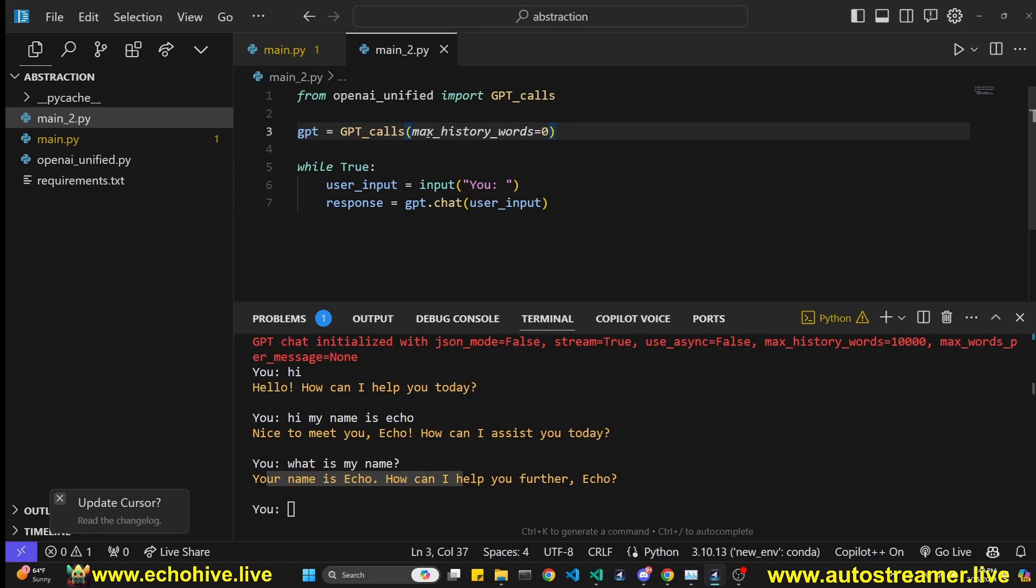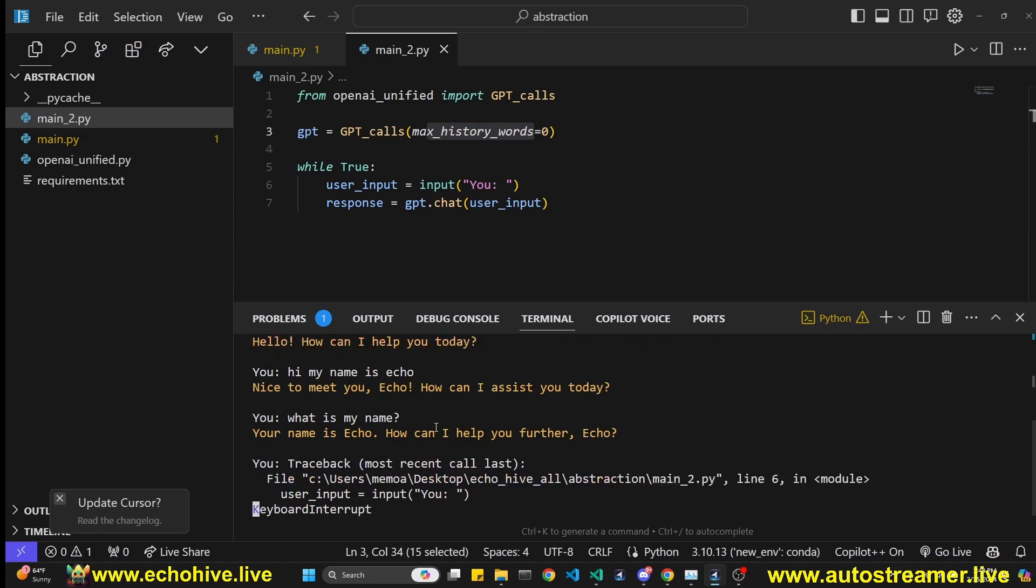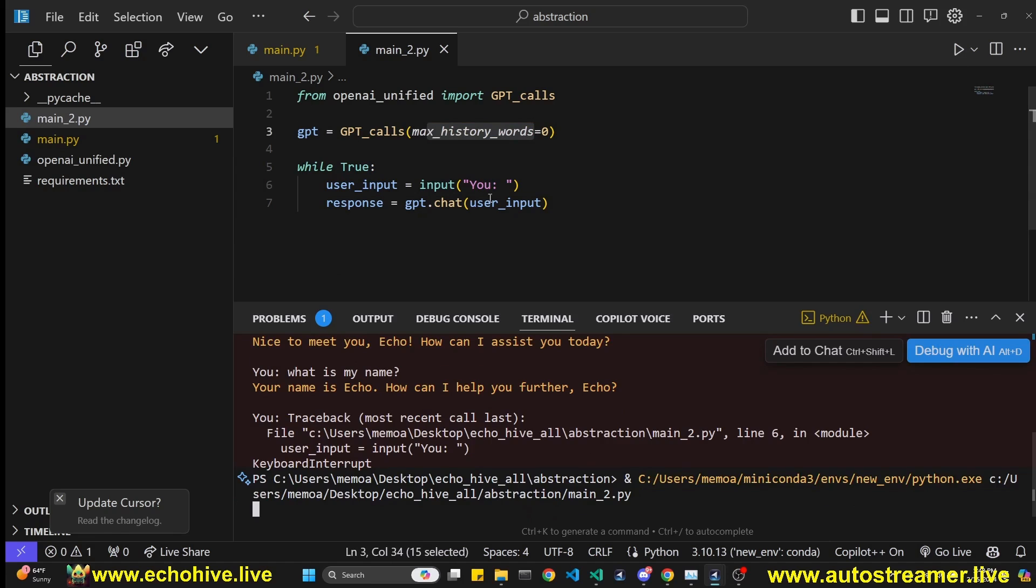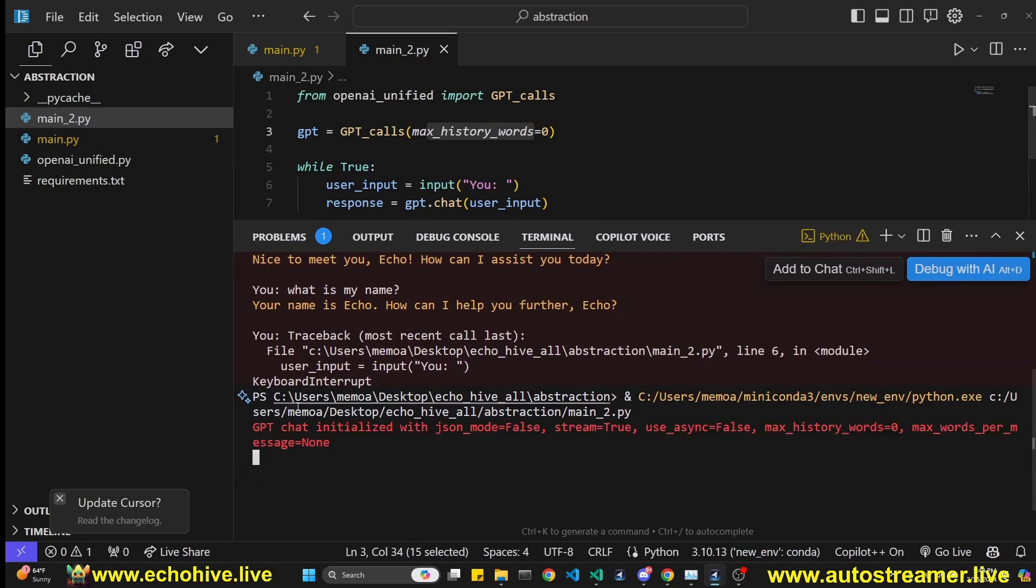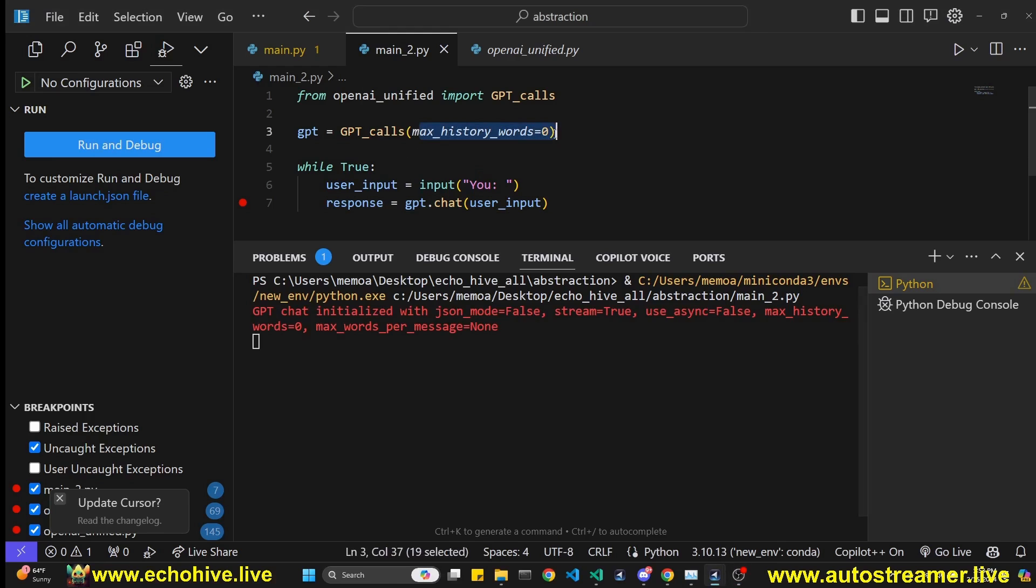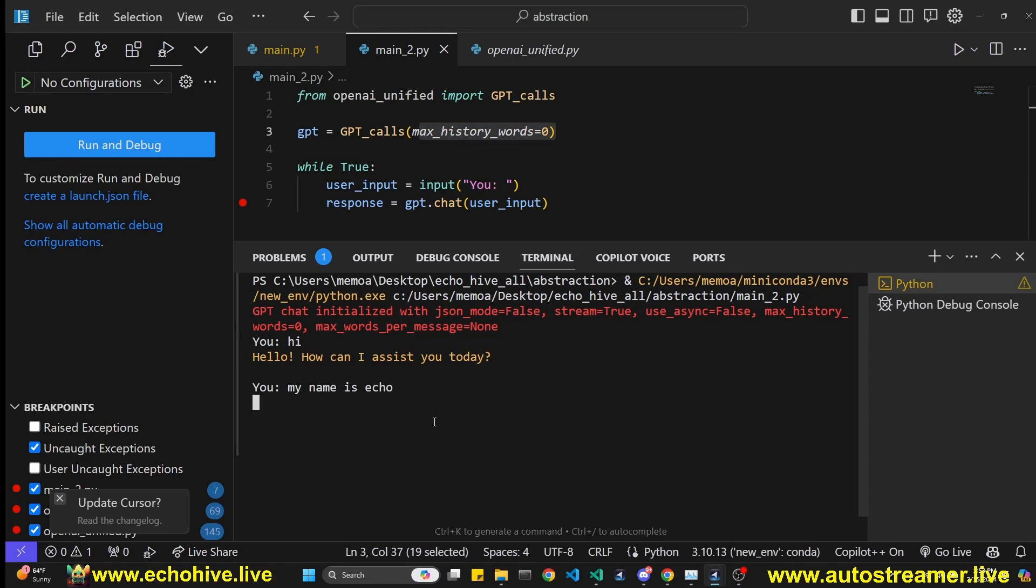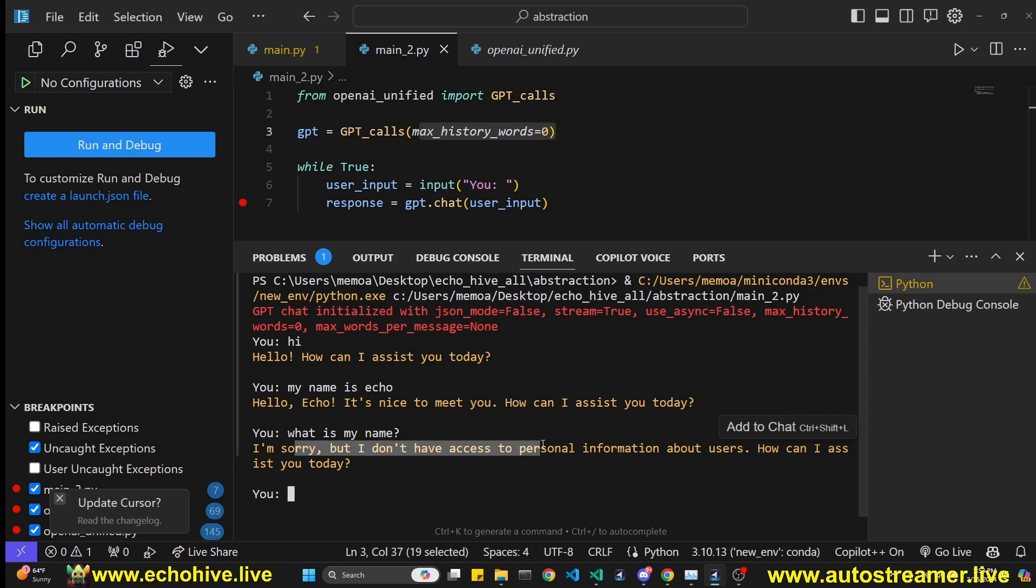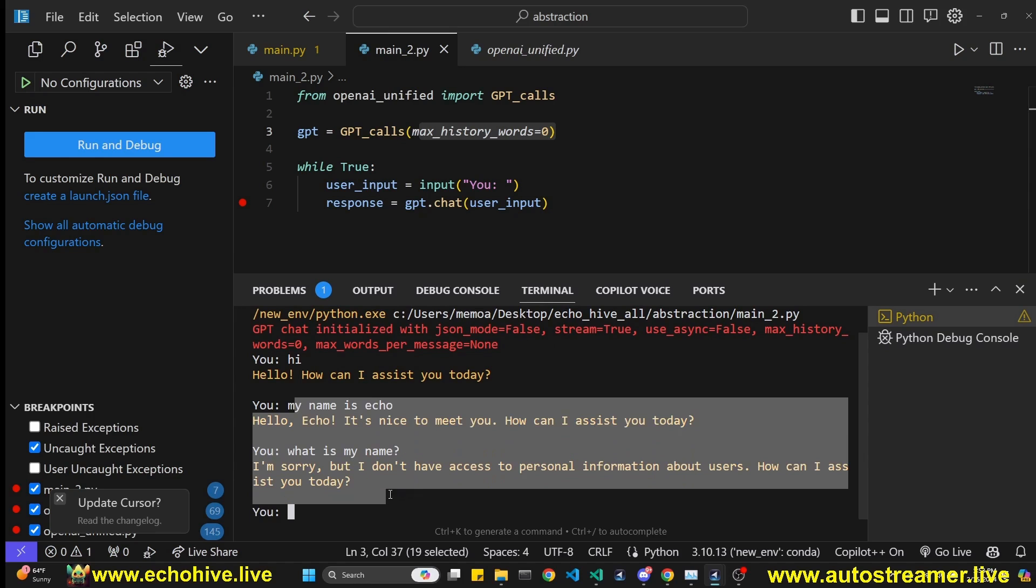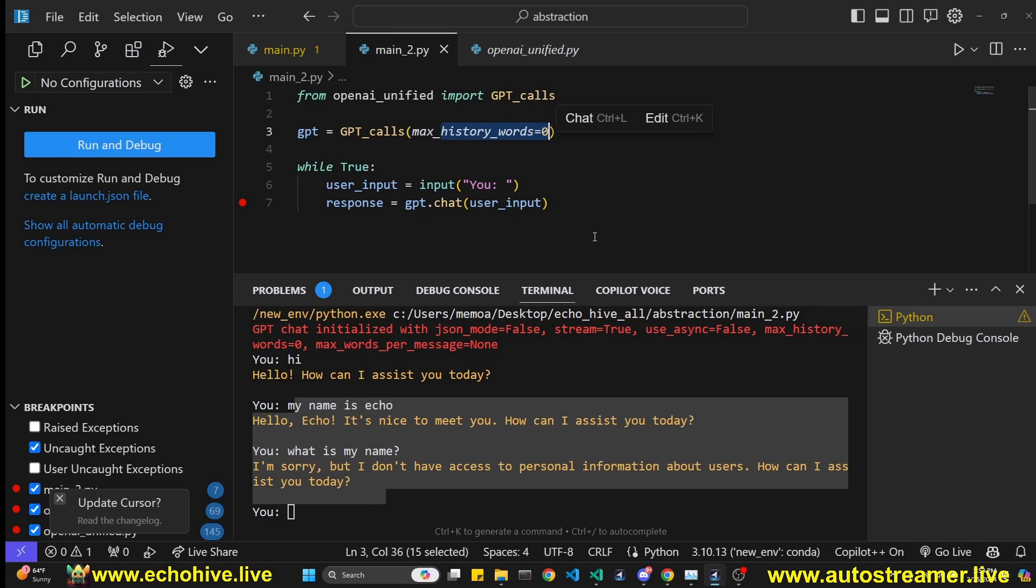If I didn't want to keep track of message history, then I can just set this max_history_words attribute to zero. So if I were to run this with max_history_words set to zero and I just say 'Hi' first, then say 'My name is Echo', and then if I were to ask 'What is my name?', it's not going to remember that. It always remembers the first message because it can also be a system message, but it will reset its memory based on the max_history_words.